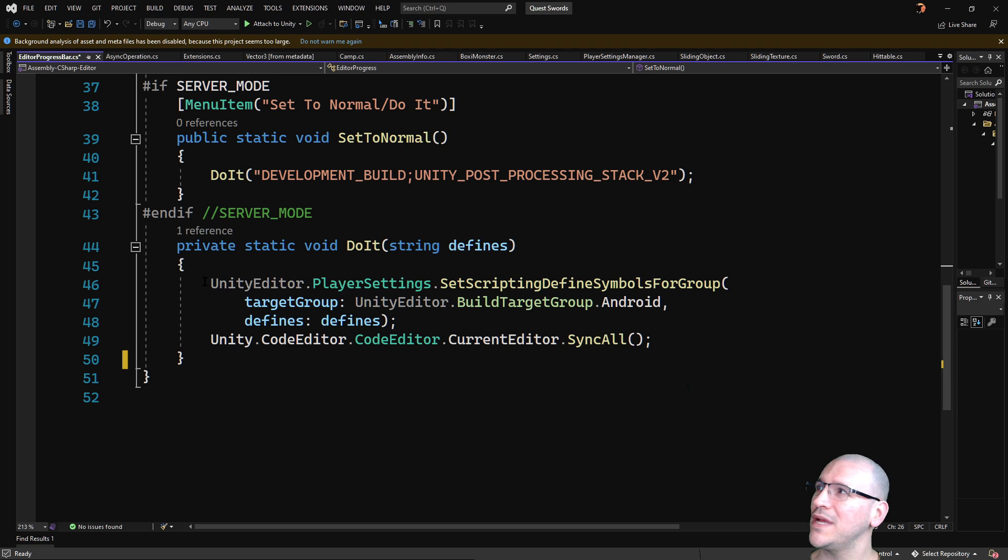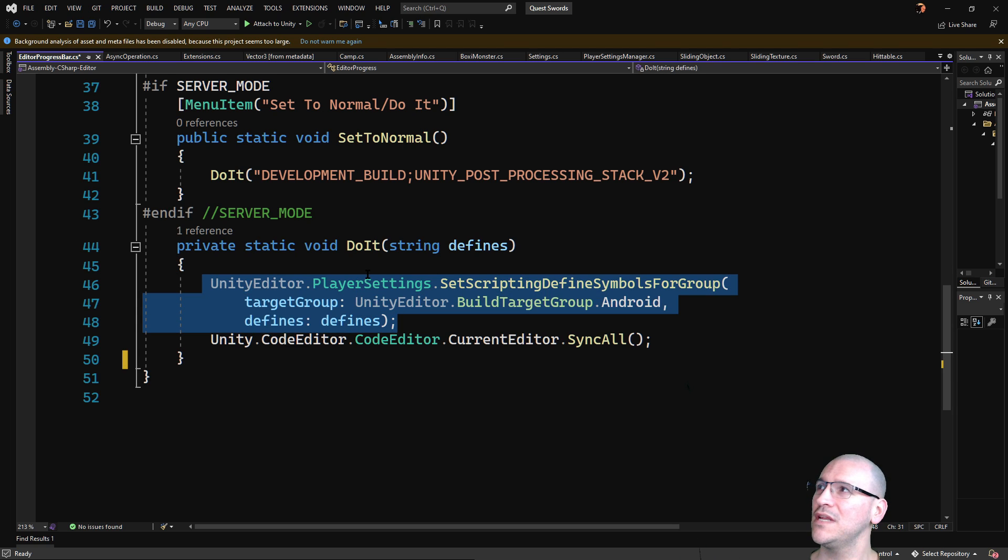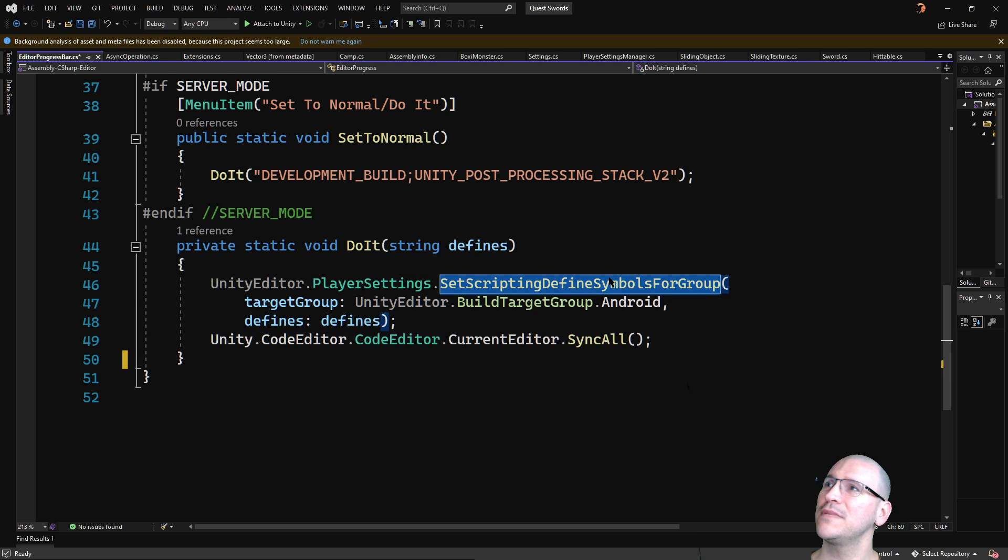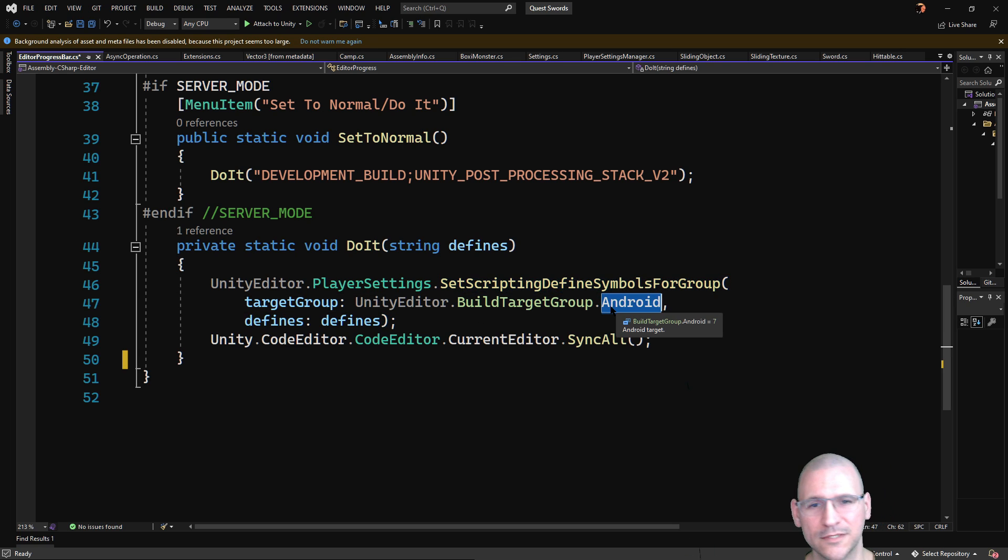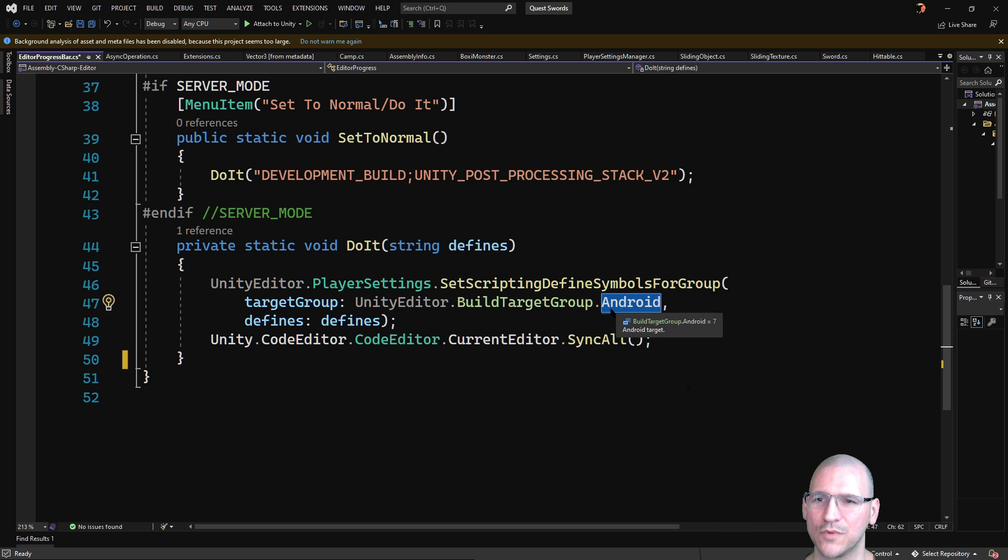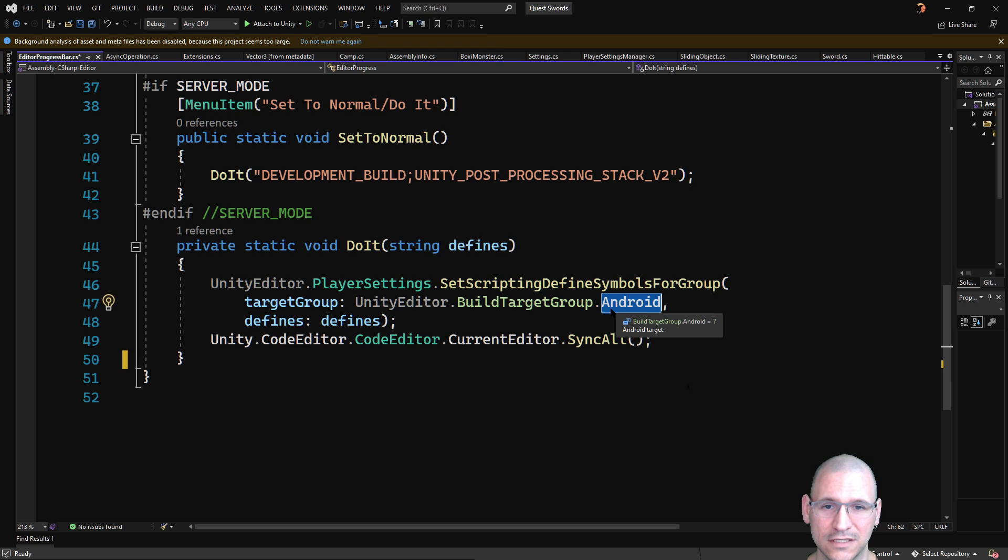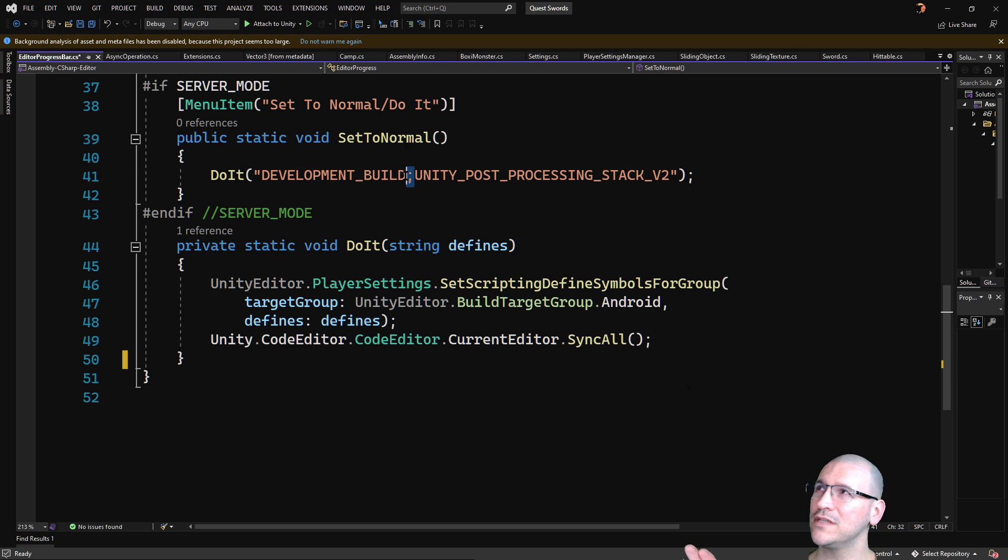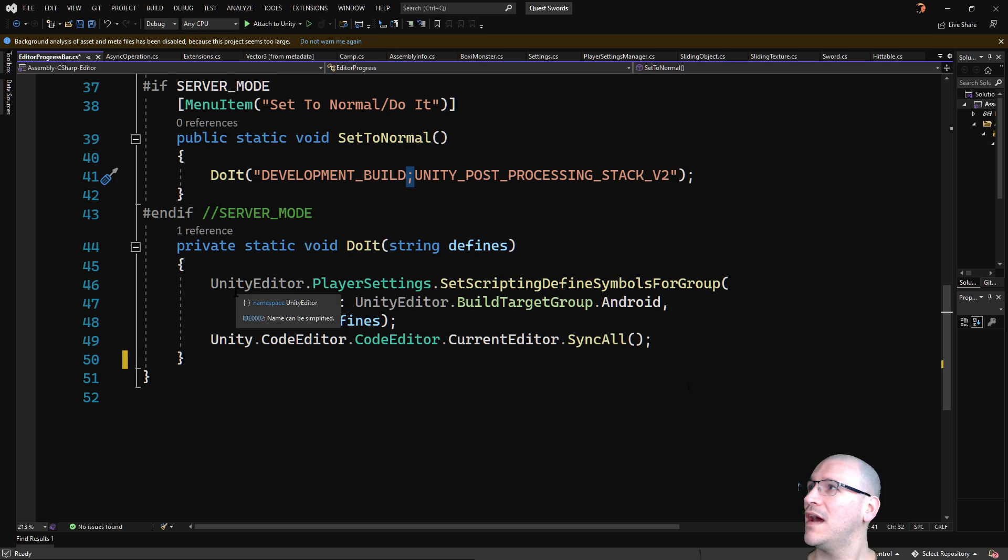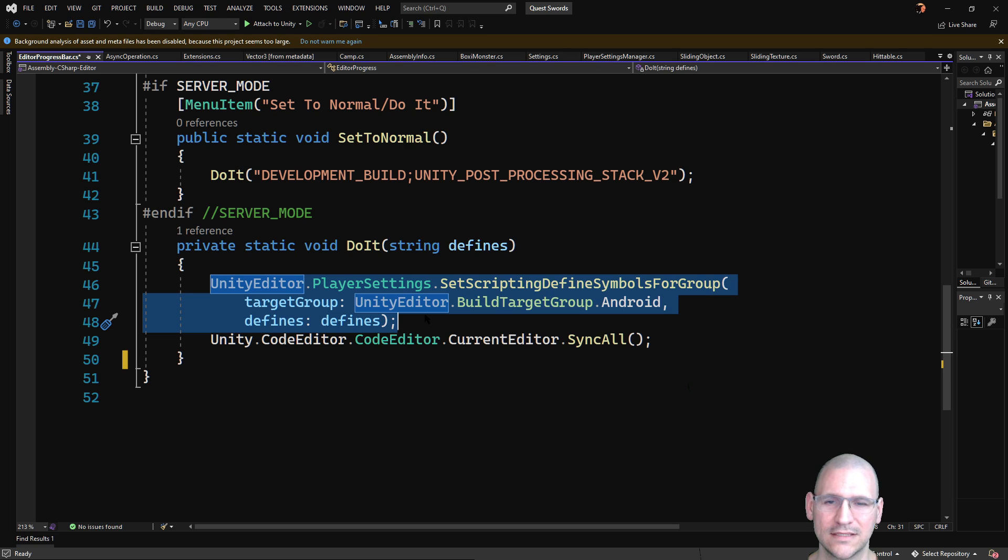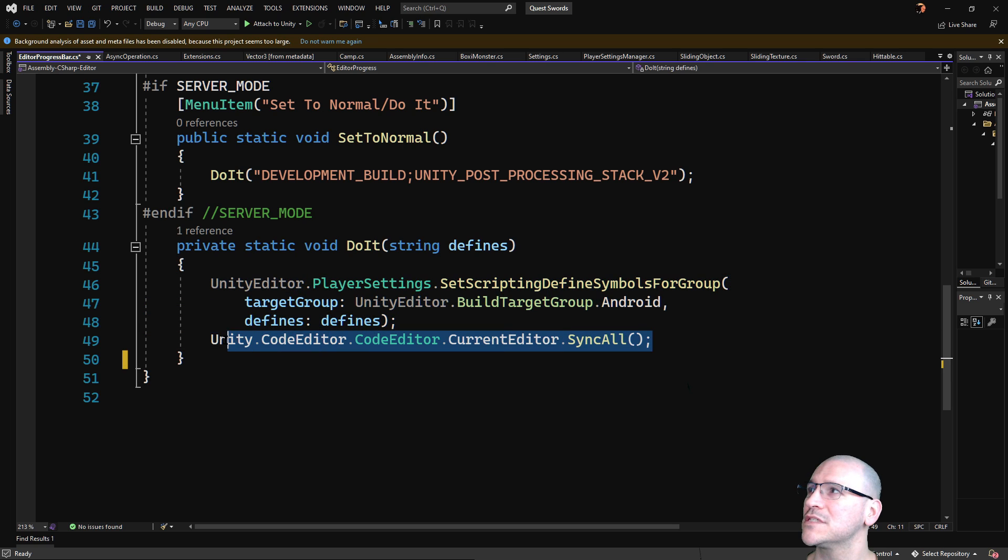Okay, so the way to set these in code is UnityEditor.PlayerSettings.SetScriptingDefinedSymbolsForGroup. So I'm setting it for Android, because that happens to be what I'm building out to. I might also set in this code my target build, so it actually changes Unity over, but in a lot of cases what I'm primarily looking at are some of the immediate changes that happen just for having changed the build definitions, or the definitions themselves. Okay, so I'm passing in the defines, the semicolon delimited list of symbol definitions, to this command, and that executes it. Now that does make the change, but it tends to be slow, and it's not pushing out these changes everywhere, at least not in any timely manner.